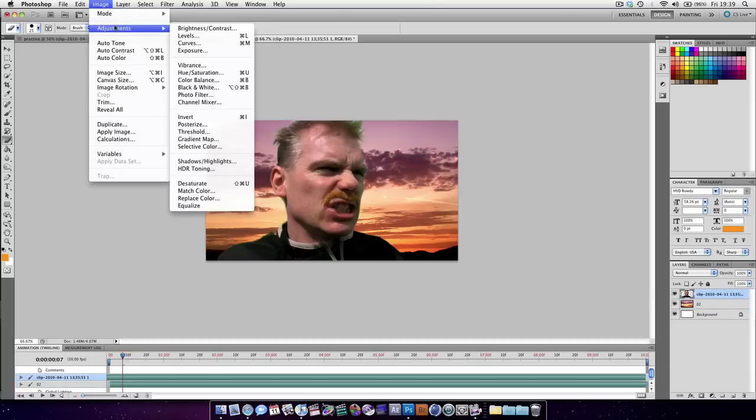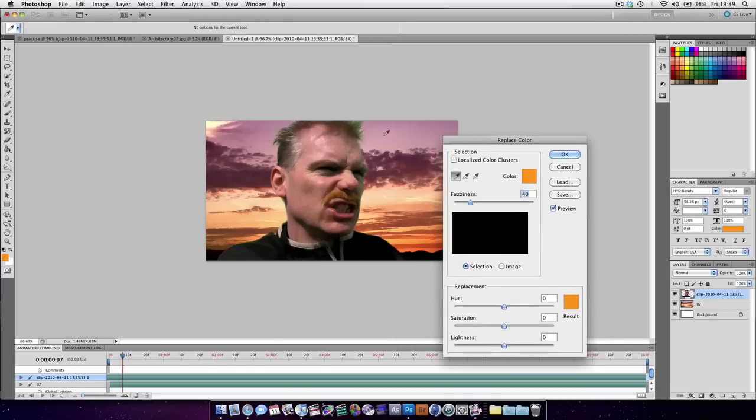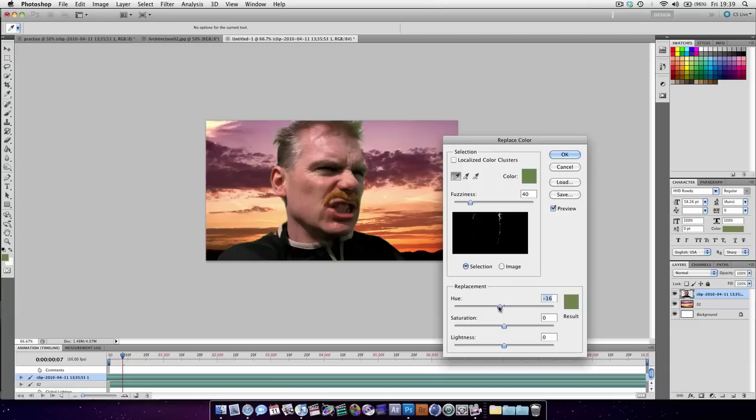Image Adjustments. Replace color. Select green. As you can see very nicely it's found the green all the way around the edge. And we're going to hue it.